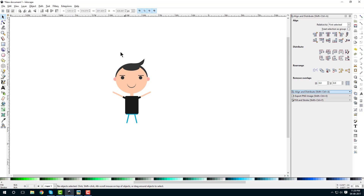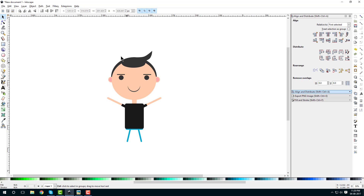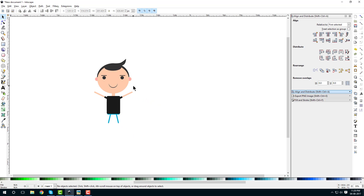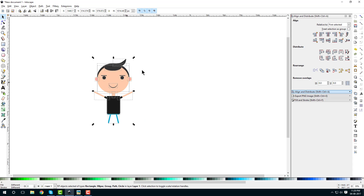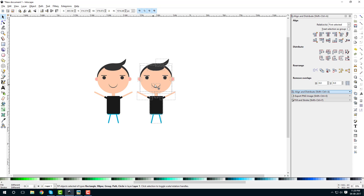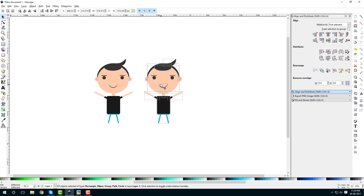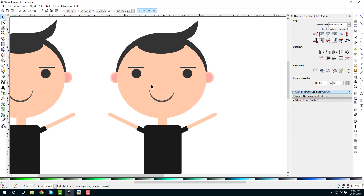You can pretty easily create a character like this. If you want to create different expressions, simply drag and select all elements, right-click duplicate, hold Ctrl and drag the duplicate to the left and right sides. Then just change the expressions.